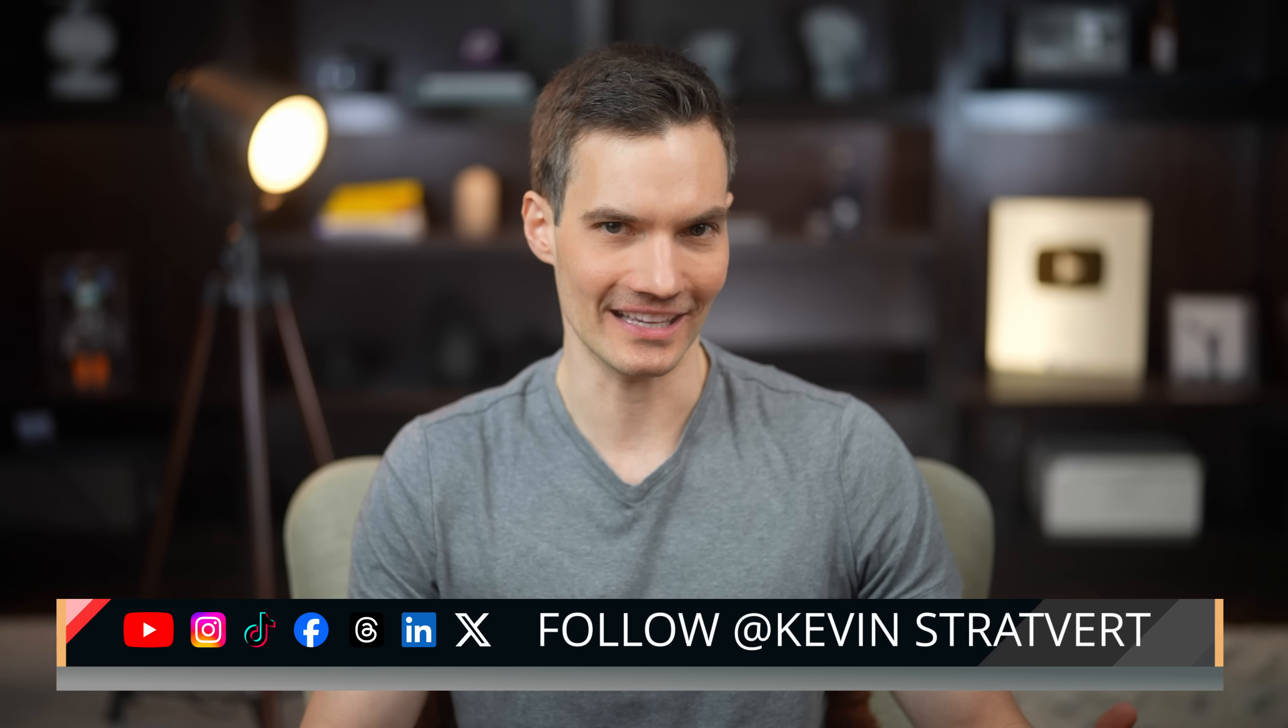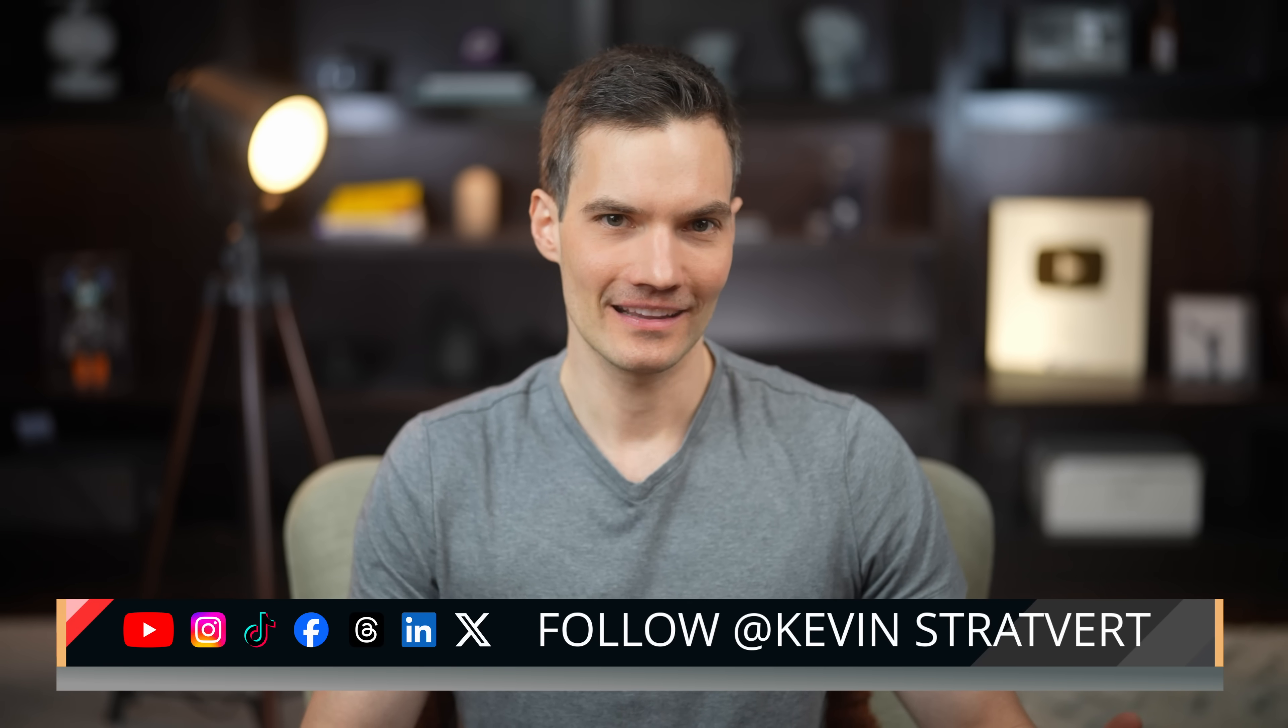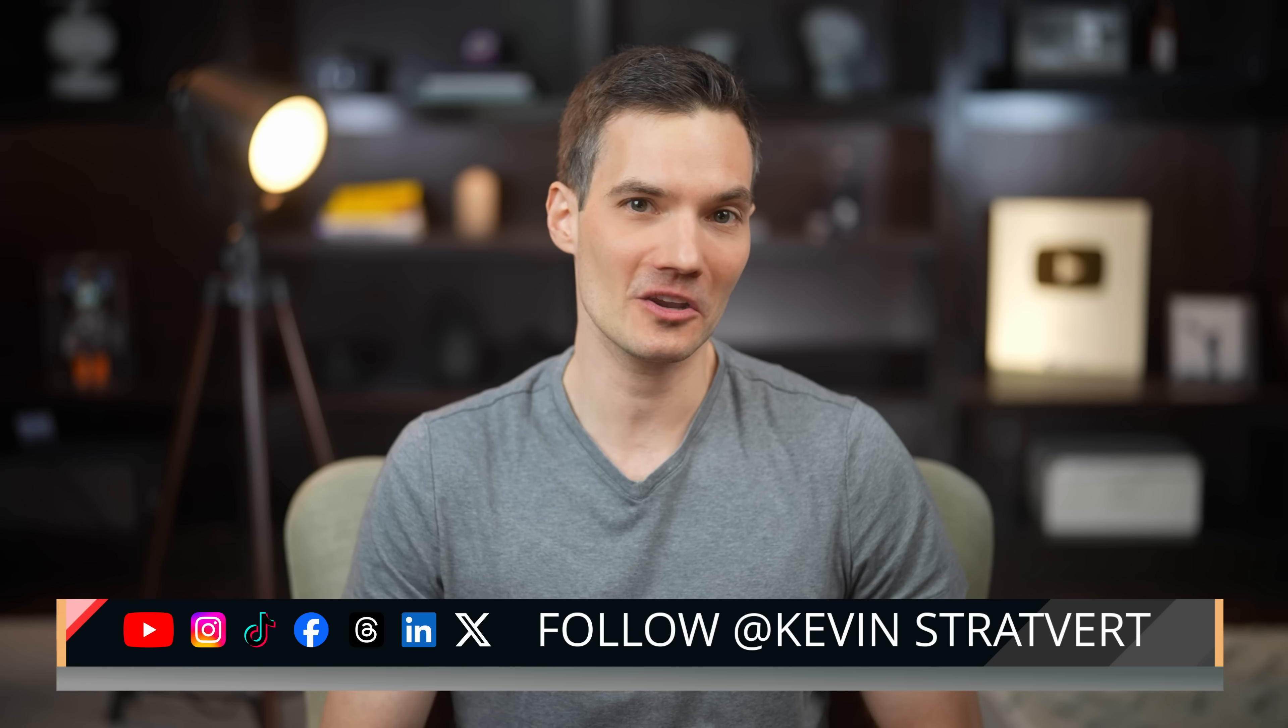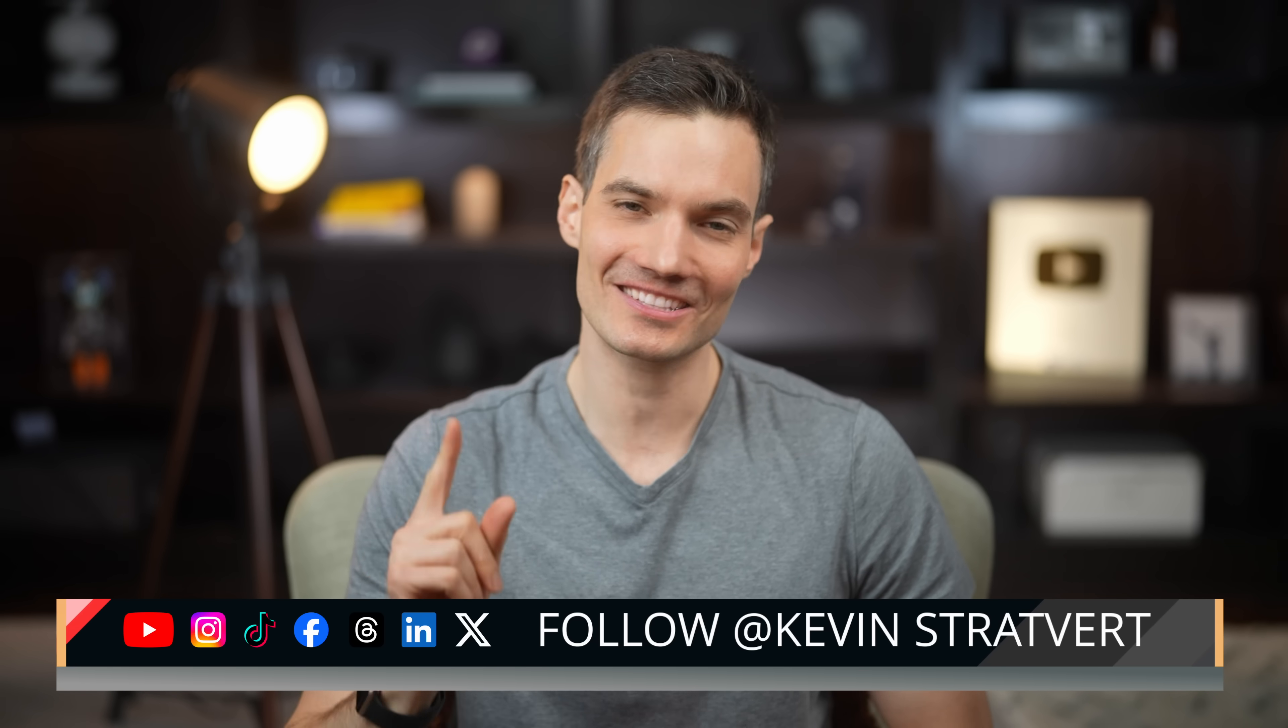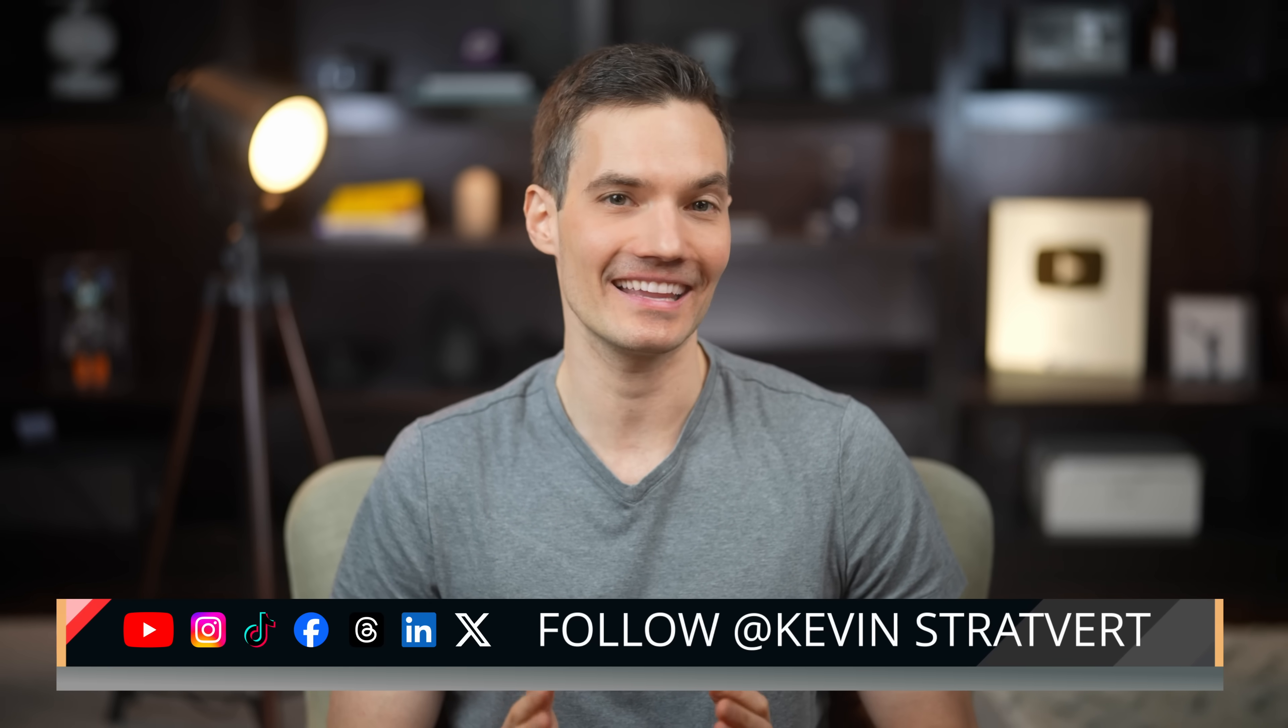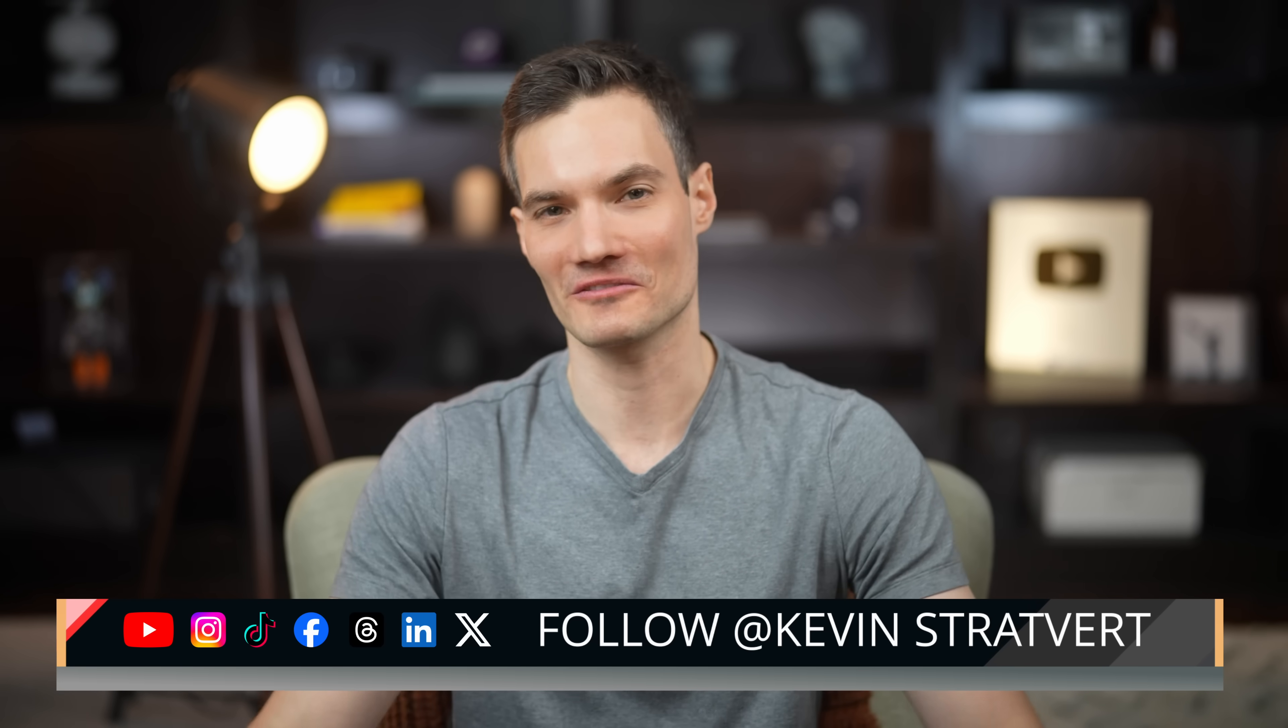Let me know what your thoughts are in the comments. Do you think you'll be using this? Now, I hope to see you in the next video. That is, of course, unless AI answers the question first.